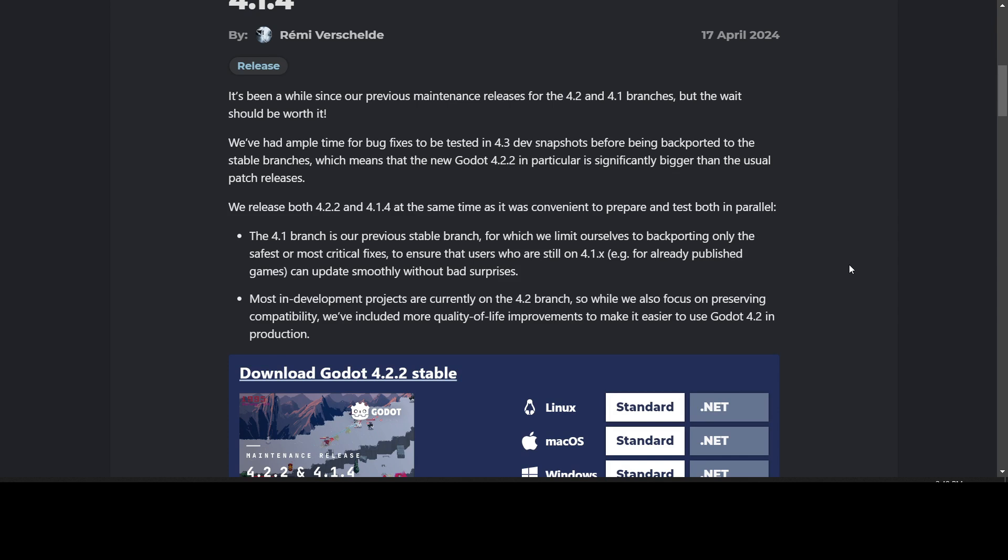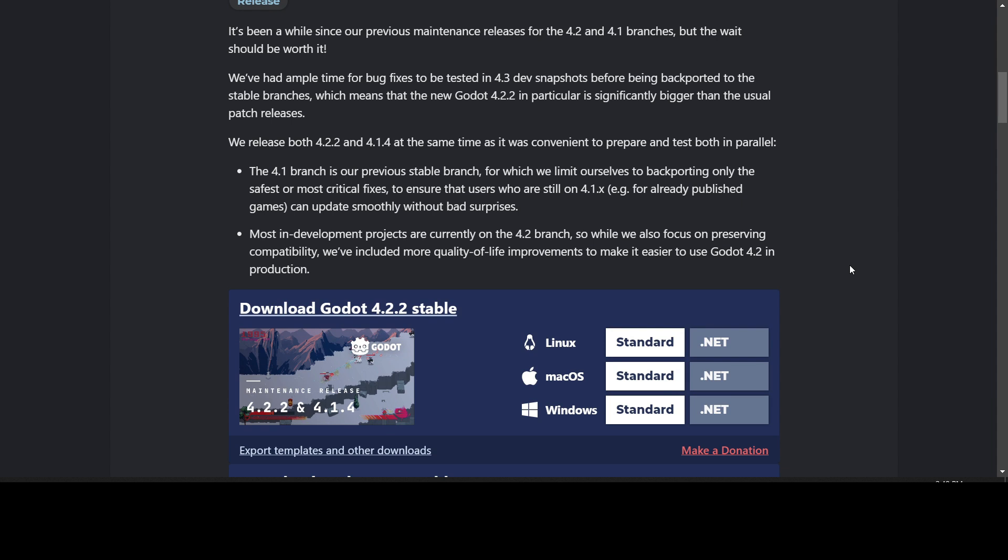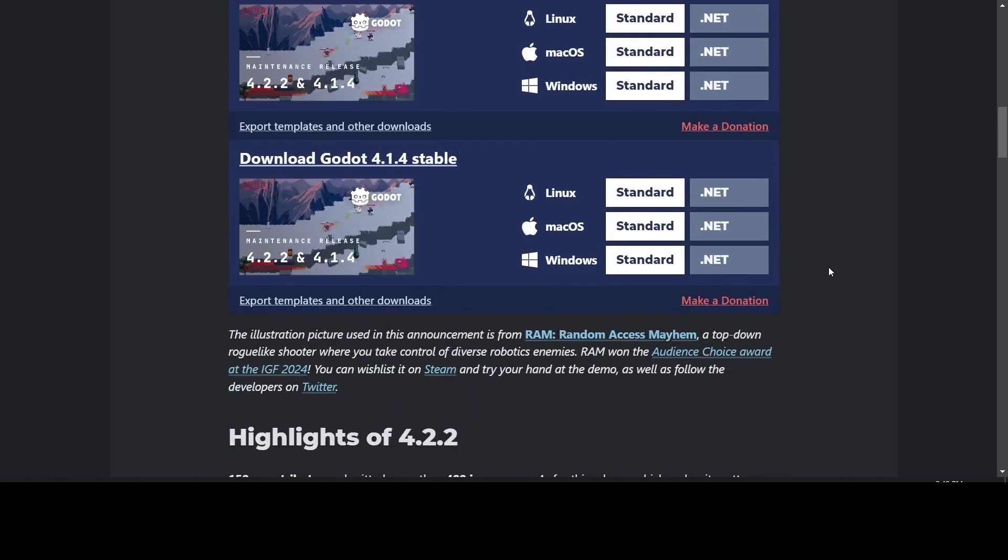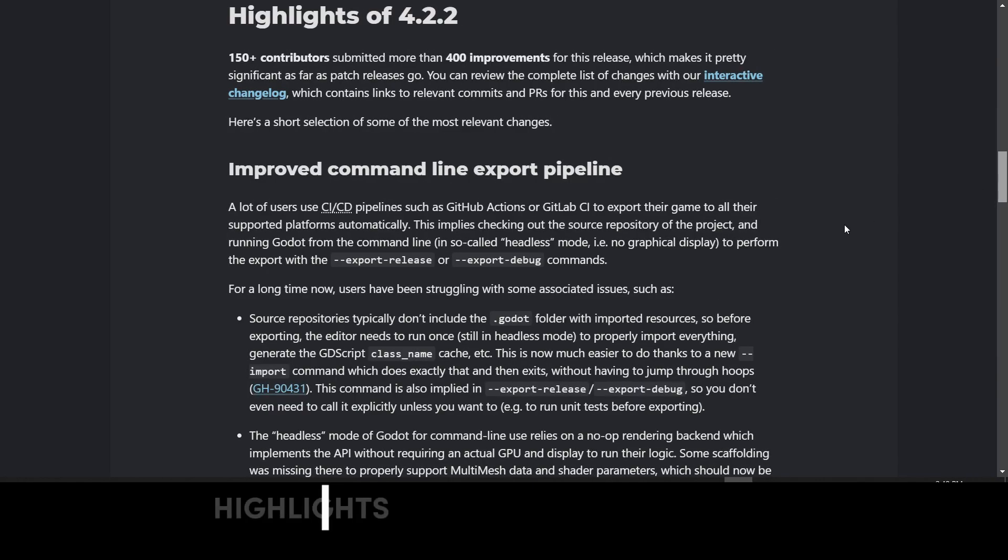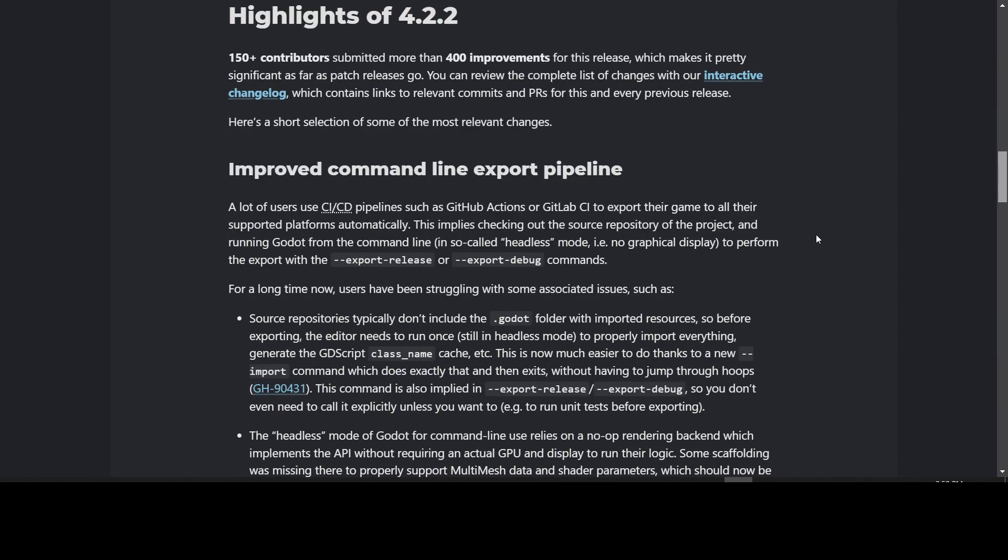Most in-development projects are currently on the 4.2 branch. While they also focus on preserving compatibility, they've included more quality of life improvements to make it easier to use Godot 4.2 in production. There's more than 400 improvements for this release, which makes it significant as far as patch releases go. They have the interactive changelog, which has a list of all the things that were fixed.